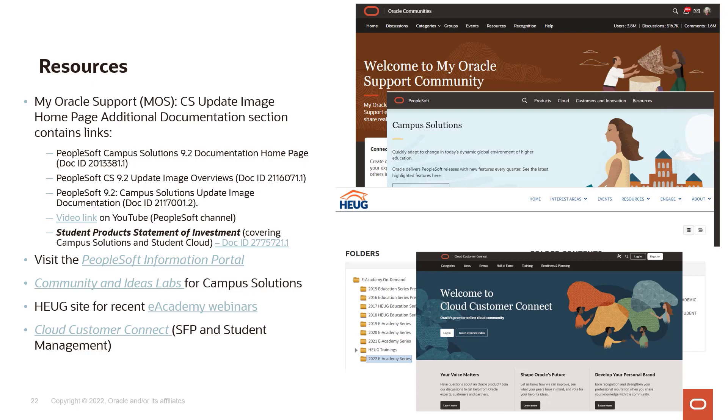You have the relatively new Ideas Lab listed there as well, which we hope our customers will take full advantage of. You have the HUG site listed, which is another tremendous resource for our Campus Solutions customers with all the content that you as our customers have provided for each other. And then finally, for our customers moving to the cloud, maybe using SFP or interested in the journey to the cloud, the Cloud Customer Connect site from Oracle is a good resource for you to investigate.